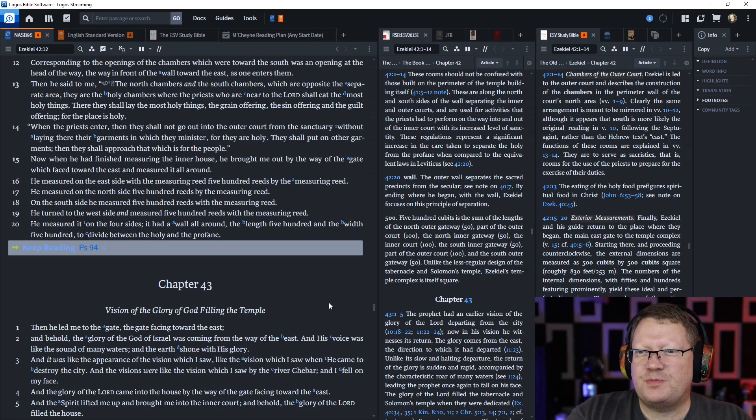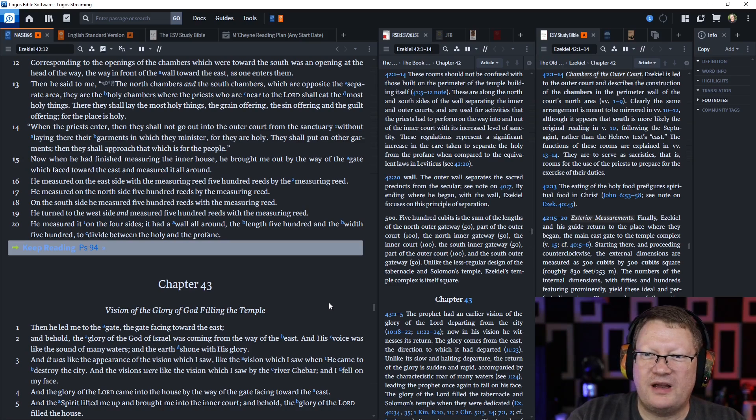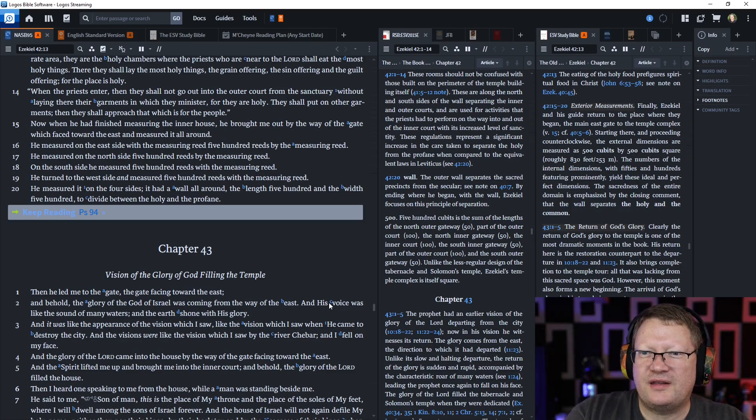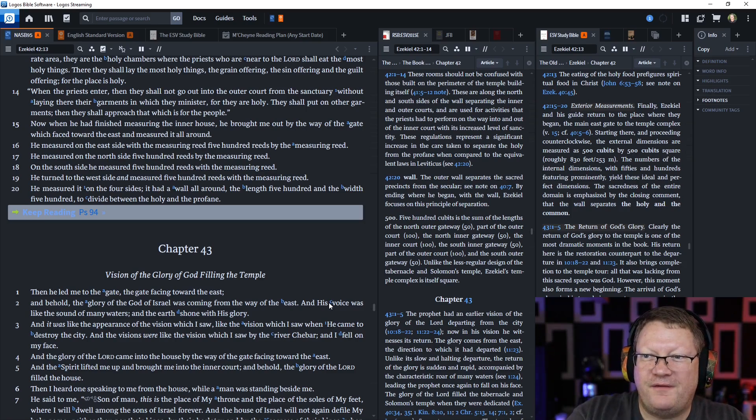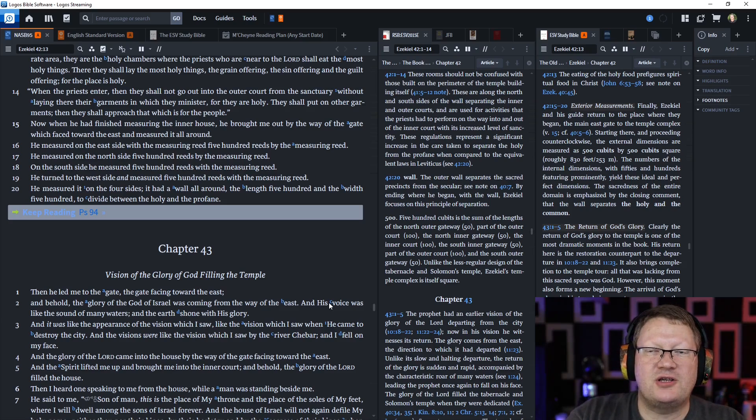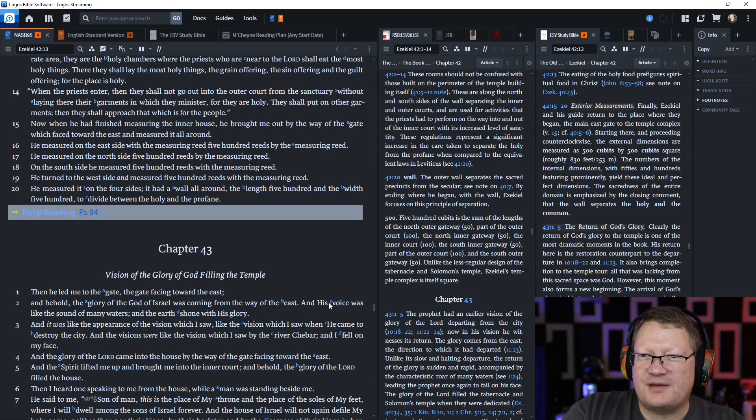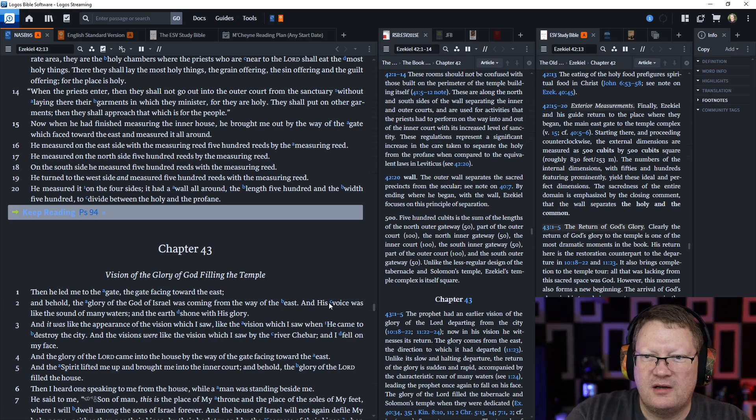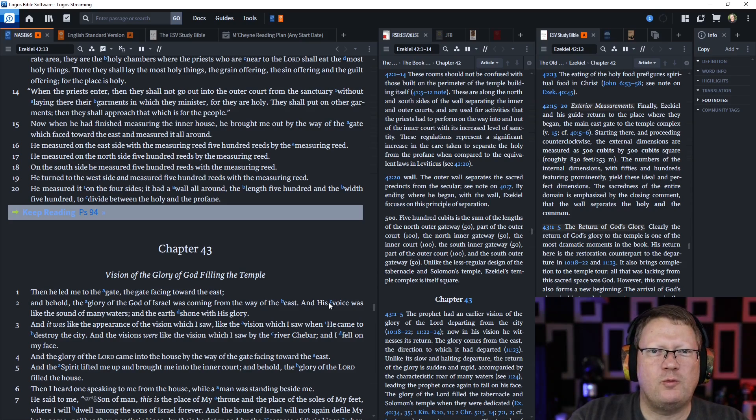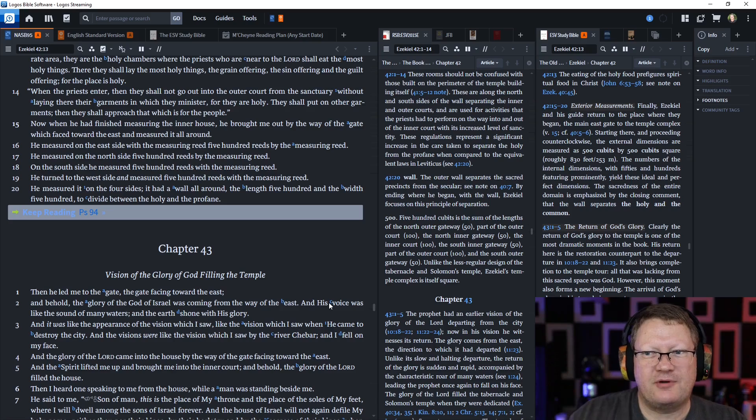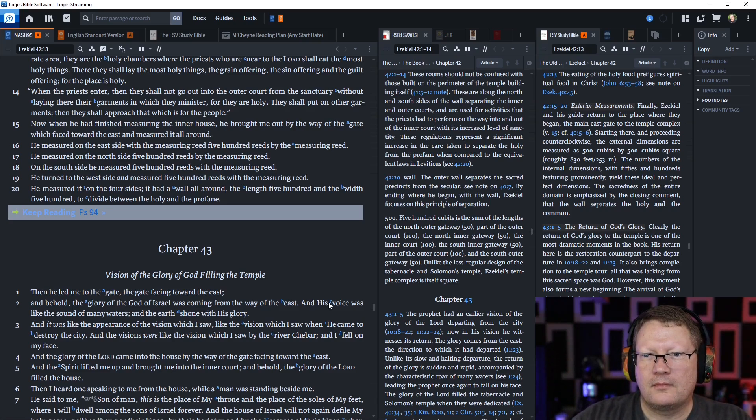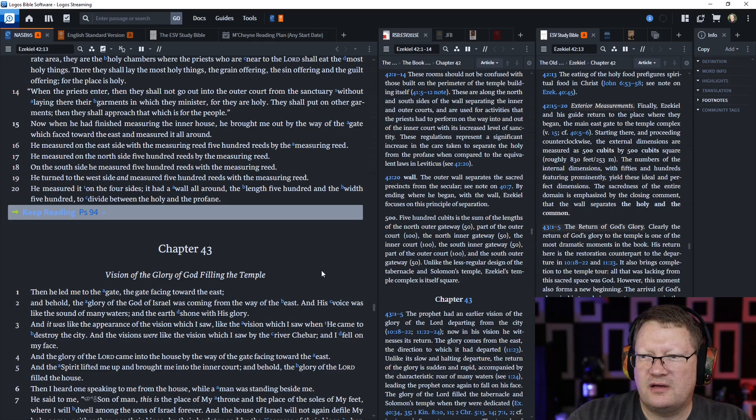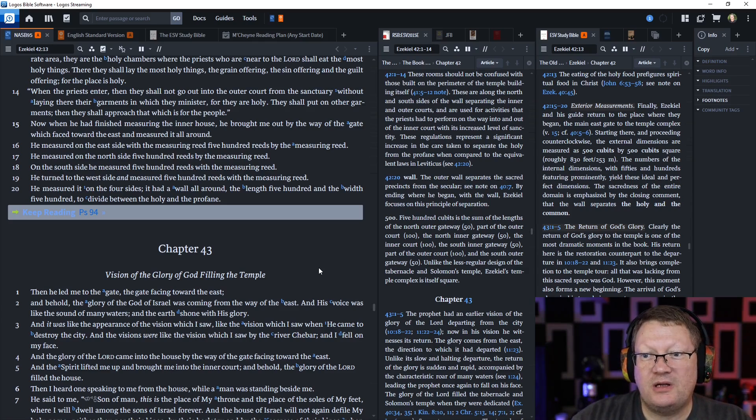Now, when he had finished measuring the inner house, he brought me out by the way of the gate which faced toward the east and measured it all around. He measured on the east side with the measuring reed, 500 reeds by the measuring reed. He measured on the north side, 500 reeds by the measuring reed. And on the south side he measured 500 reeds by the measuring reed. And he turned to the west side and measured 500 reeds with the measuring reed. And in chapter 41, we learned this reed is six cubits and a hand breadth. He measured it on the four sides. It had a wall all around, the length 500 and the width 500, to divide between the holy and the profane. And that is all the notes.